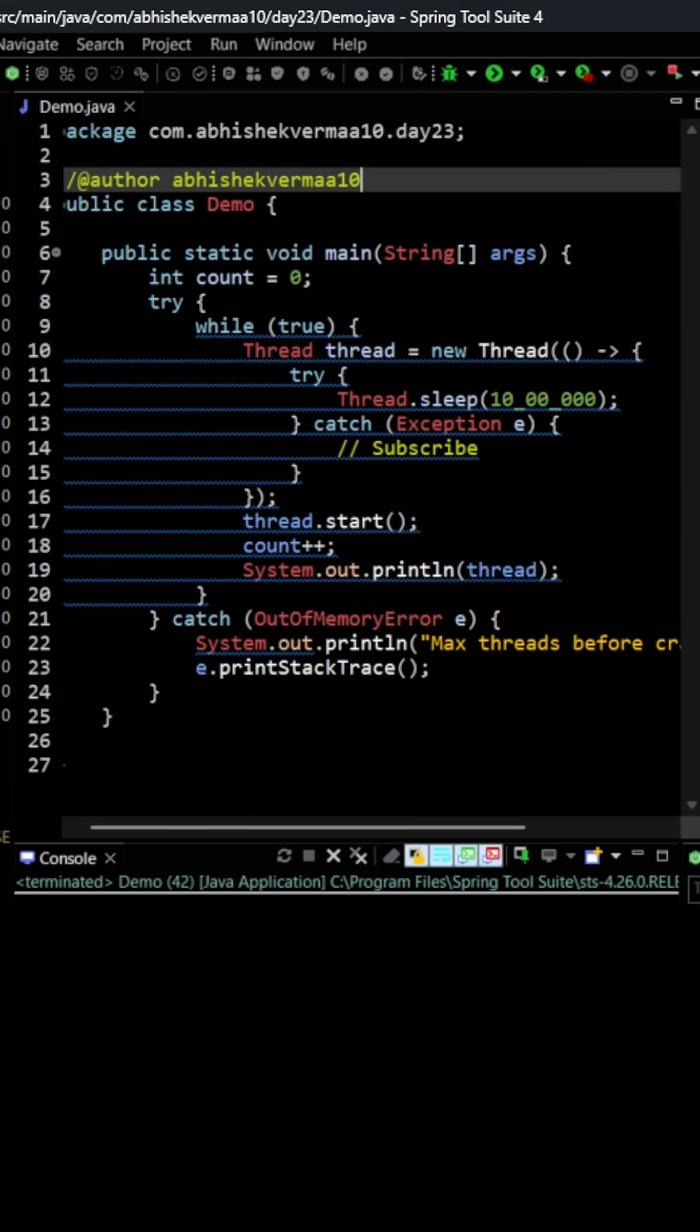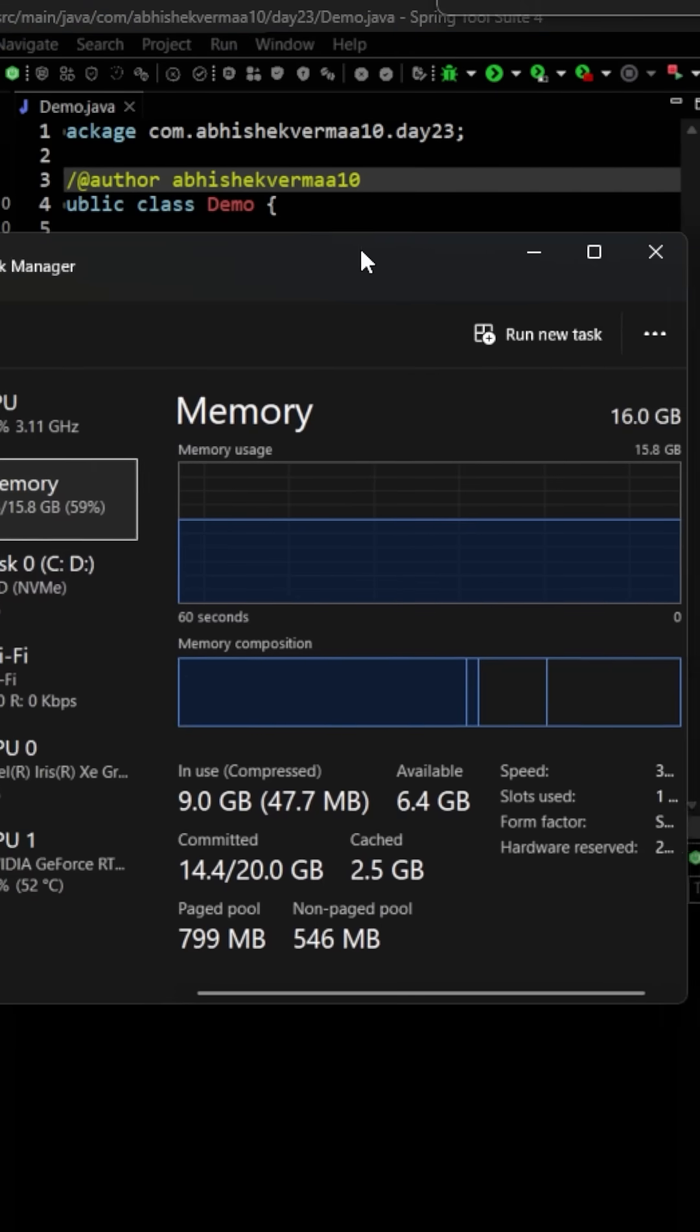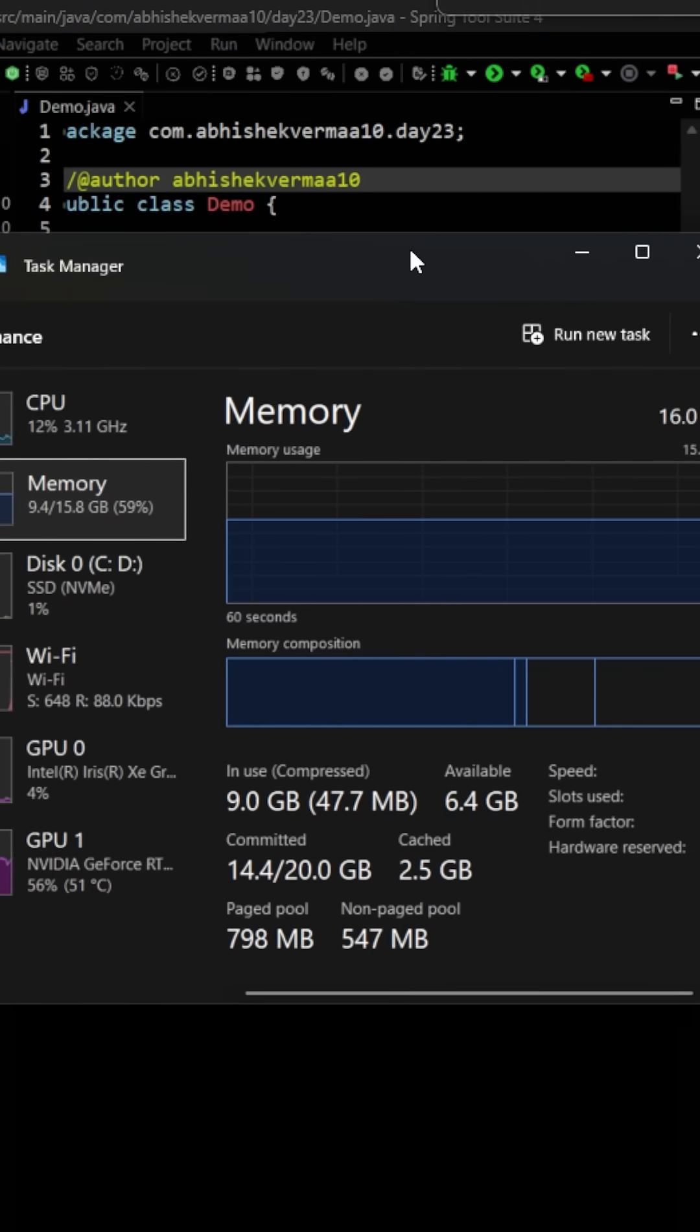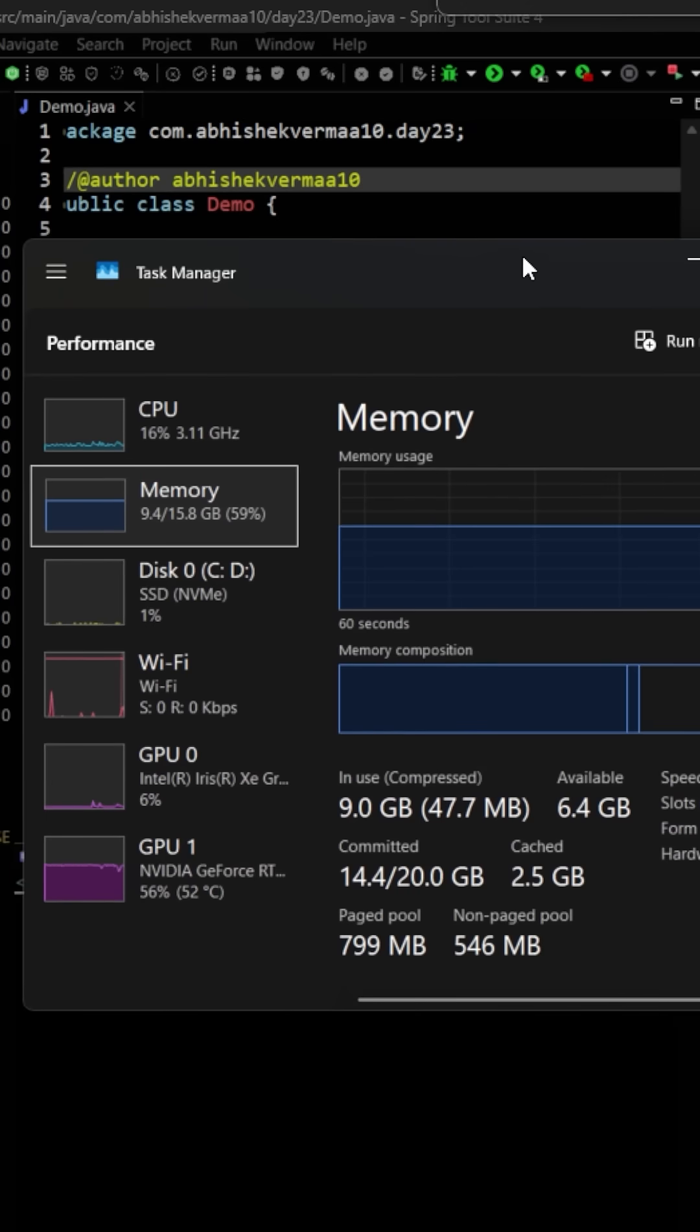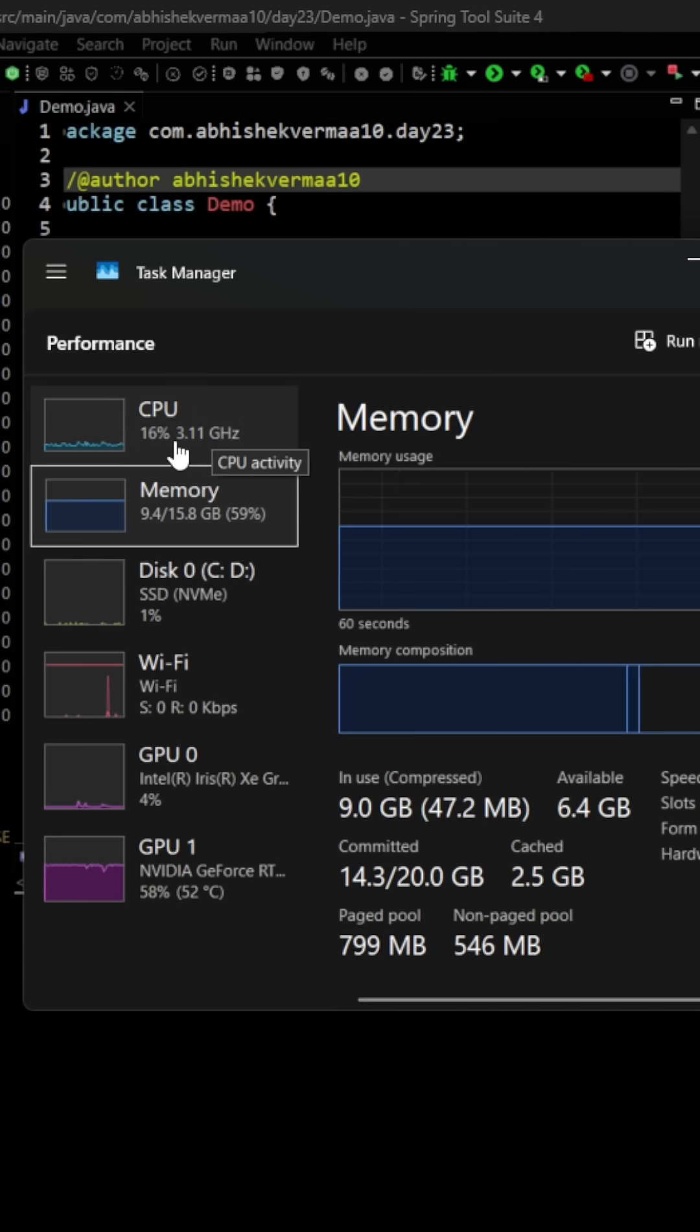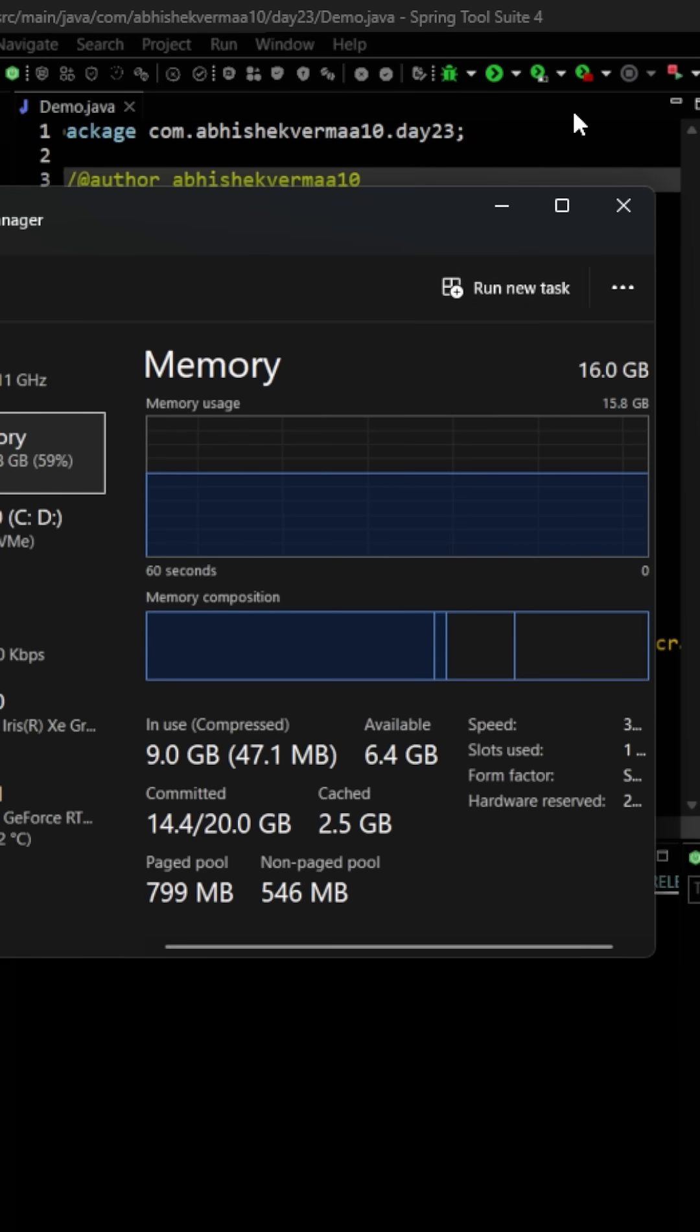If I show you something here with the help of my Task Manager, you can see that currently my machine is of 16 GB, out of which 15.8 is usable and 9.4 is something which I'm already consuming. This is my CPU, so around 13 to 16 percent is already in usage. Overall it is 16 GB.